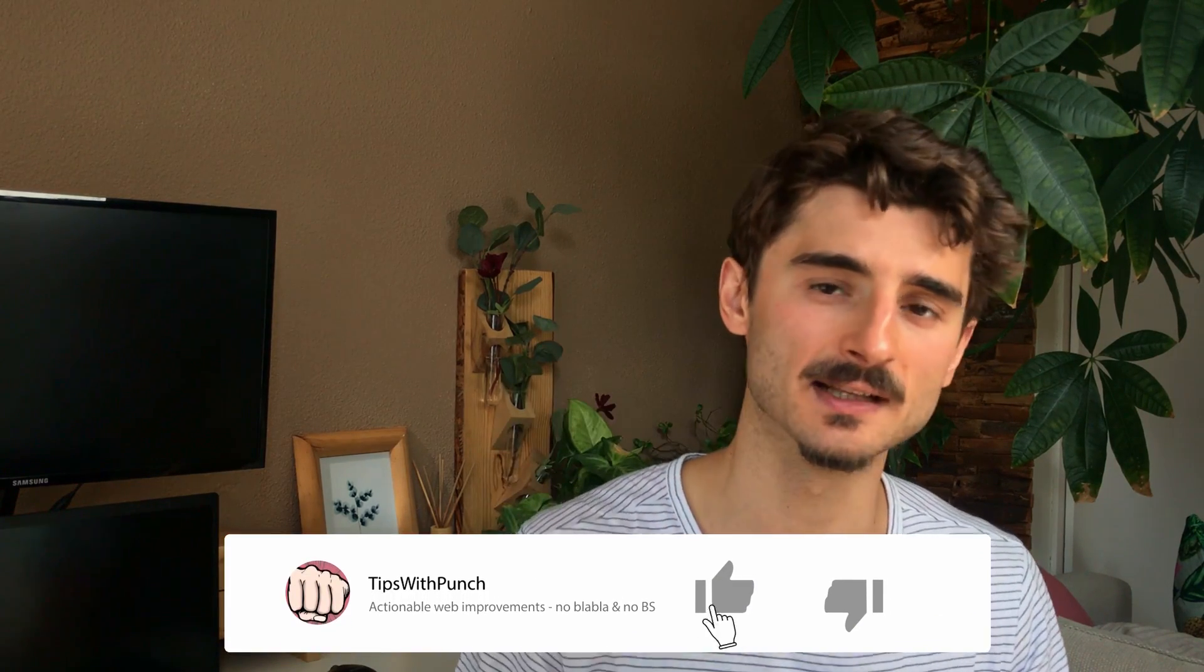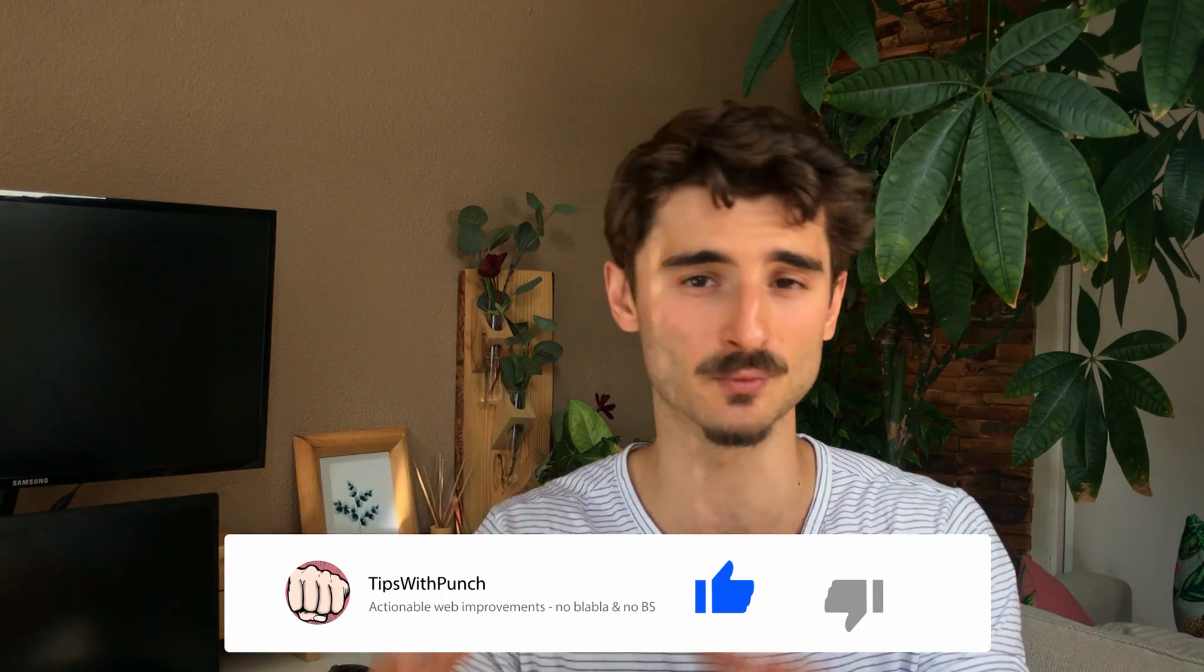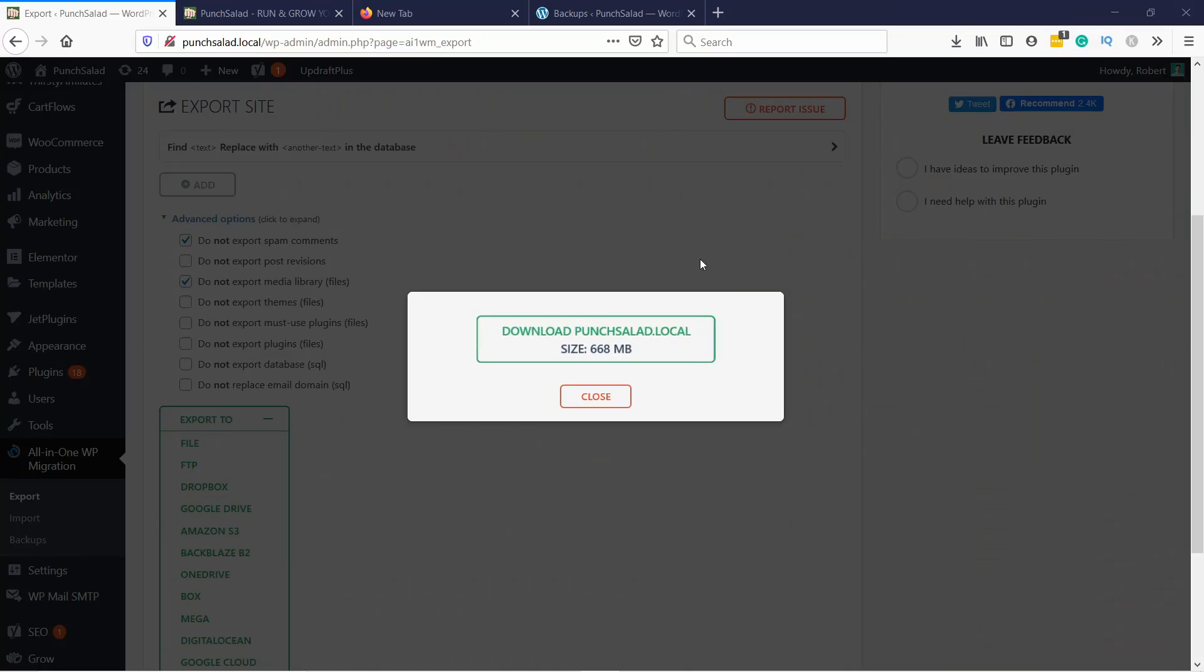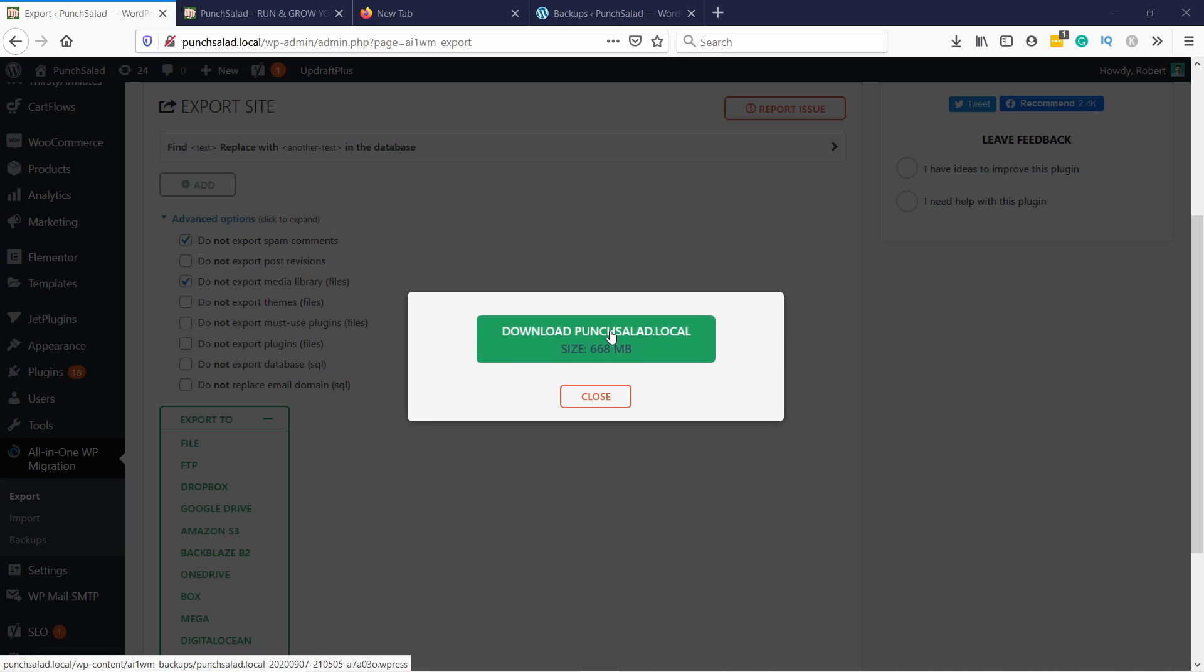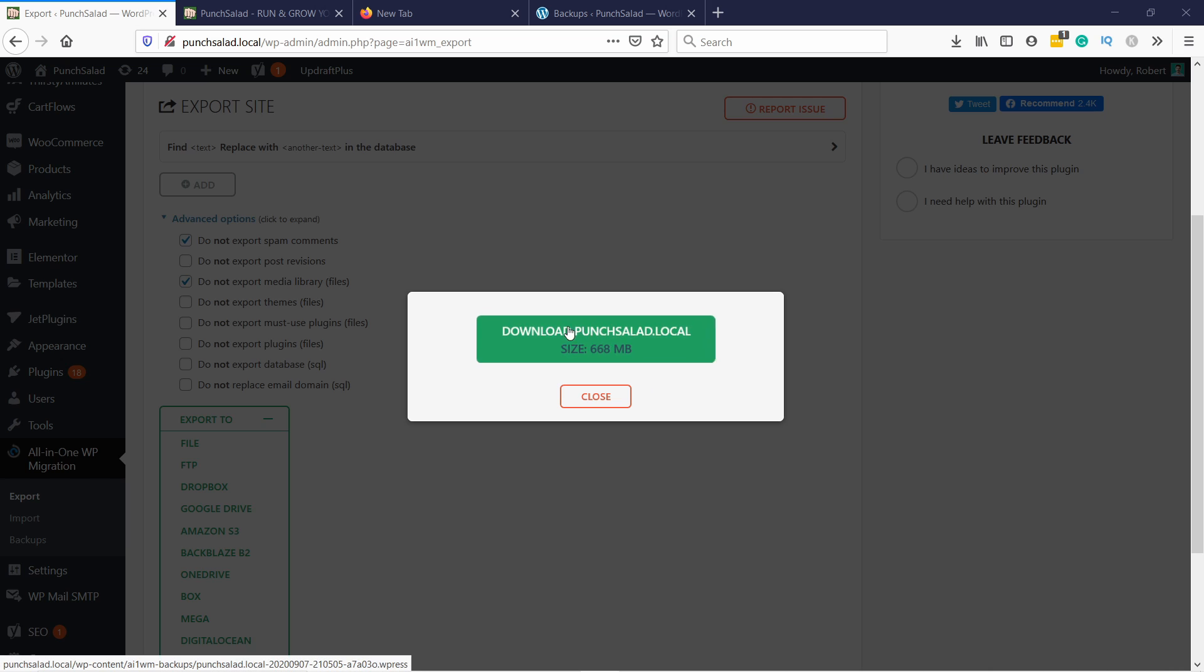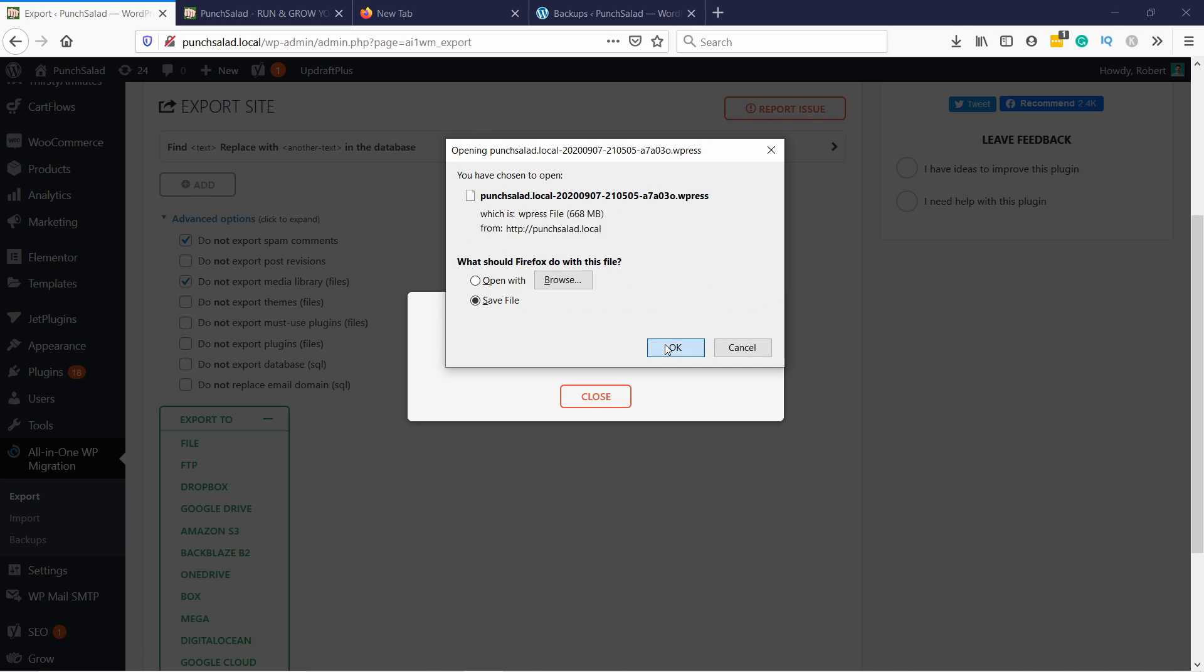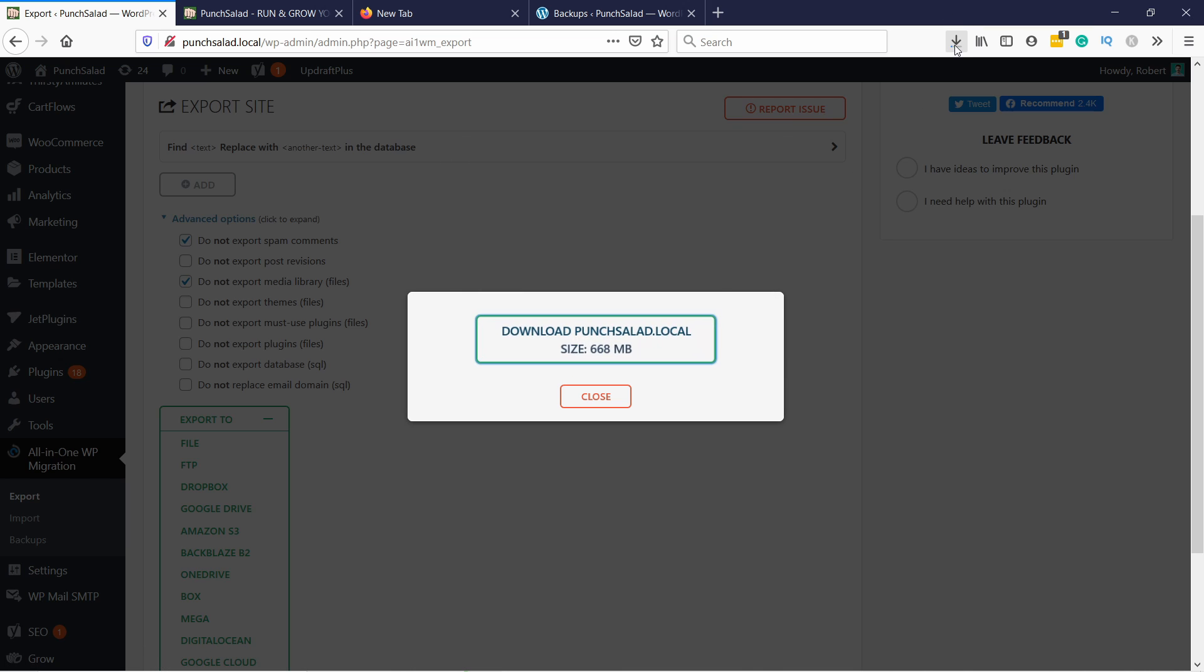This will take a few minutes depending on the size of your website. If you like the video so far consider hitting the like button. Once it's done you can just click this button here. My website is quite big, it's almost 700 megabytes. Just click on the download button and save the file on your computer.